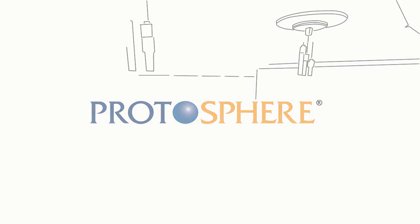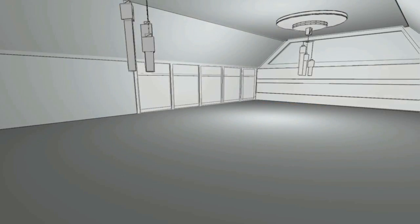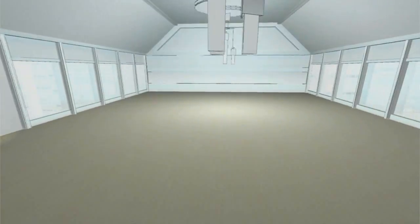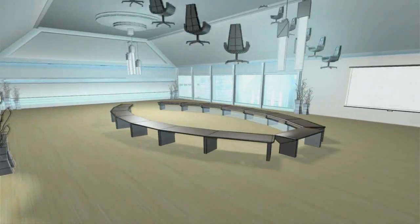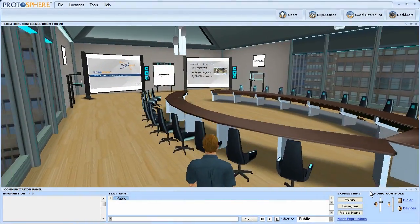Don't just meet, engage. Protosphere is the market-leading virtual collaboration environment for the enterprise.